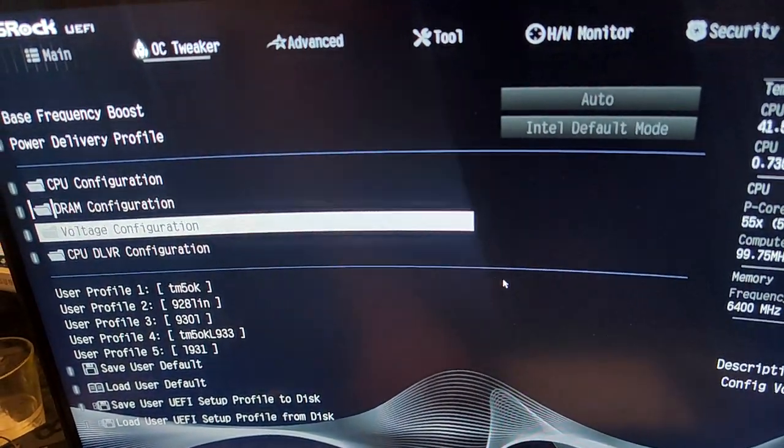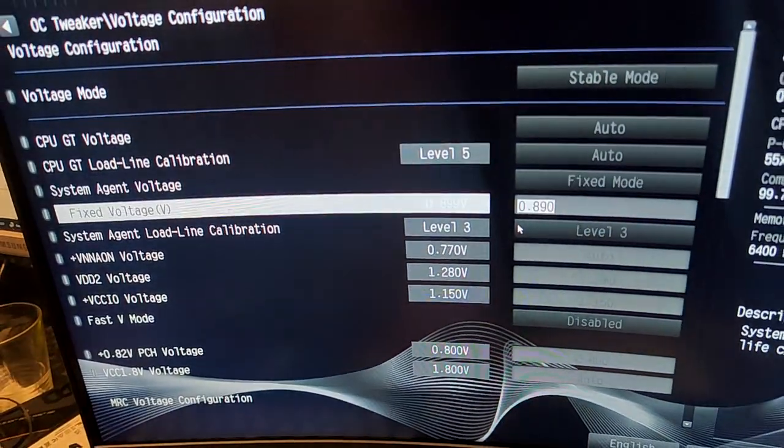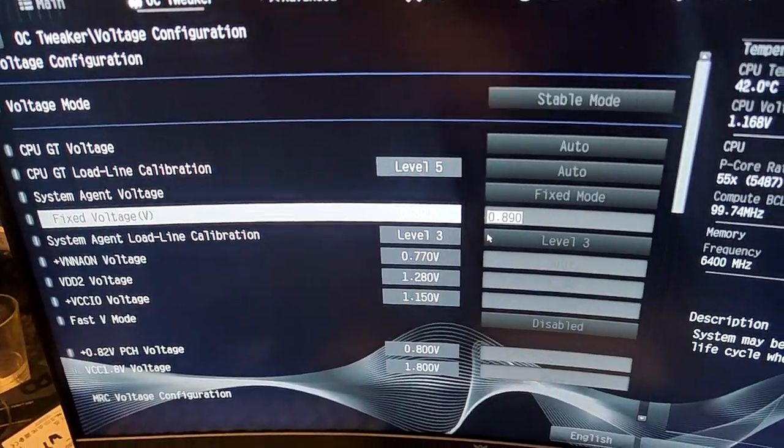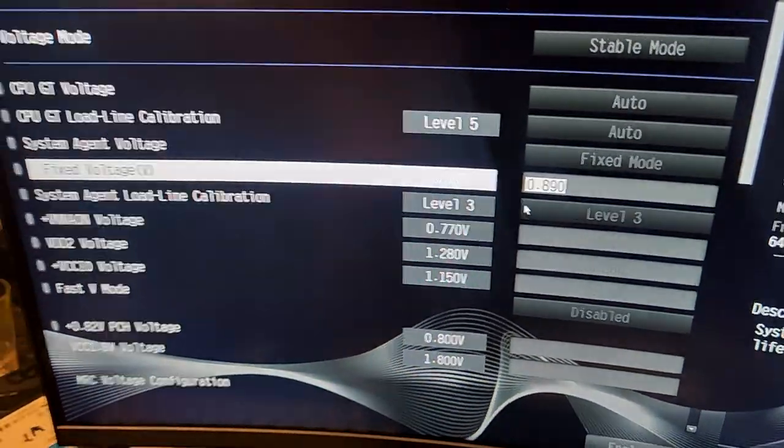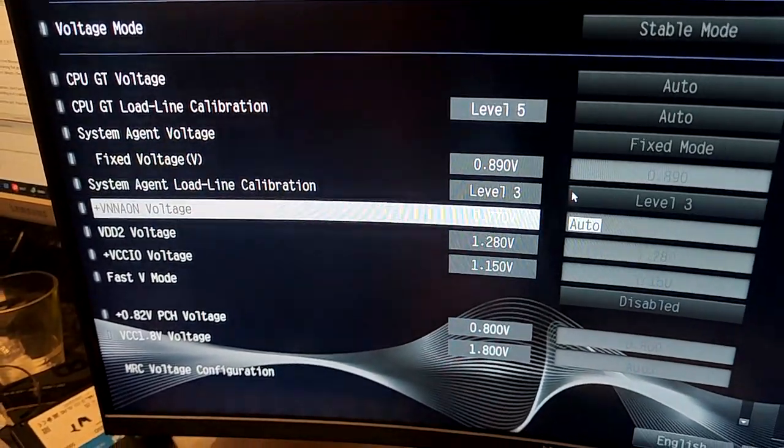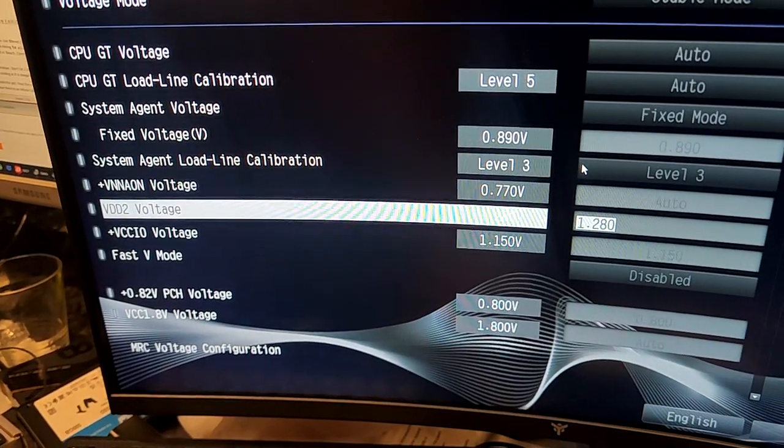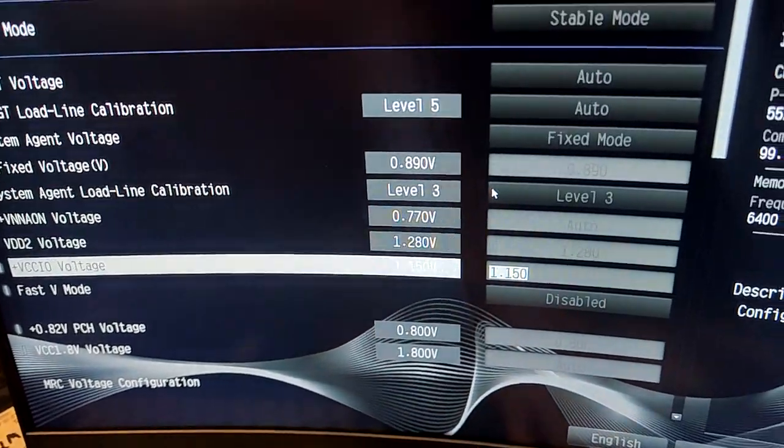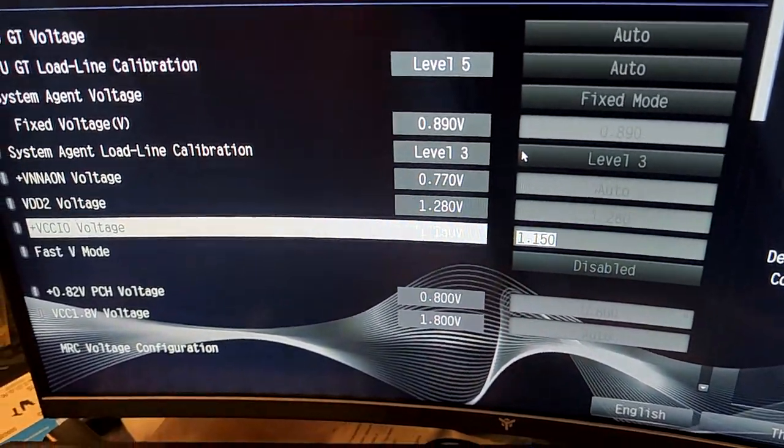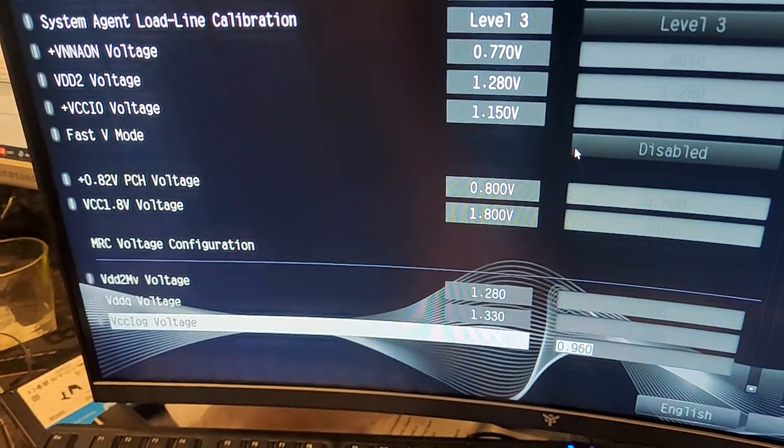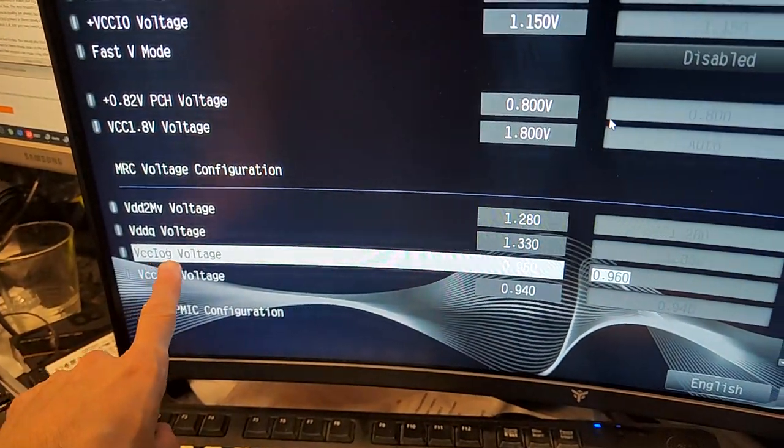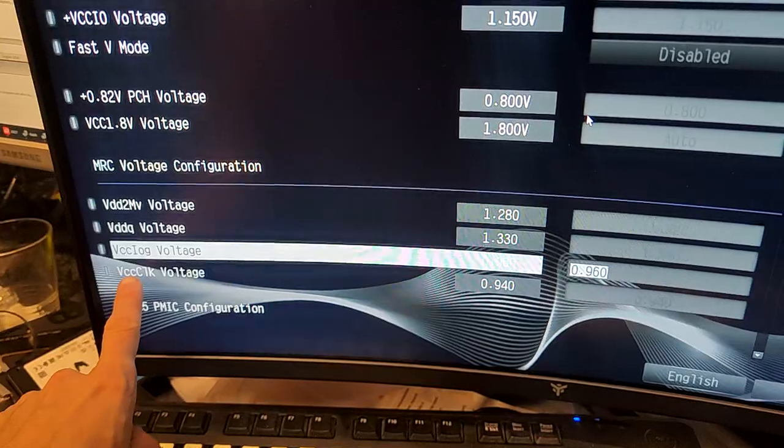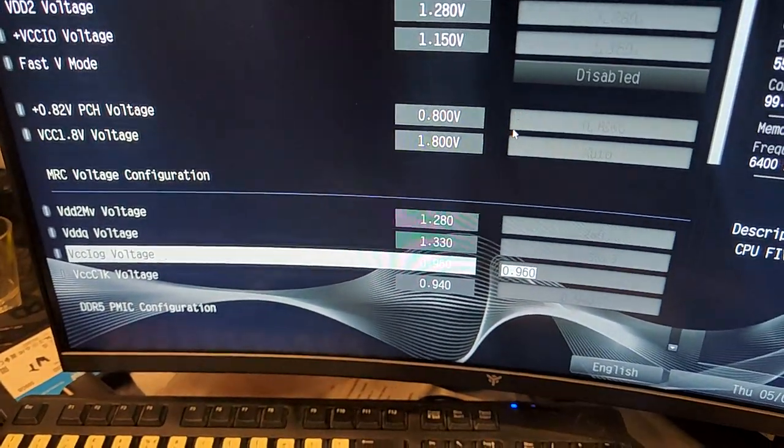Now voltages - system agent, everything here is bottomed out. So you have system agent around 0.9 at level 3 load line, 1.28 for the PDT, 1.15 - this doesn't go below there, that's the minimum, probably could go lower.